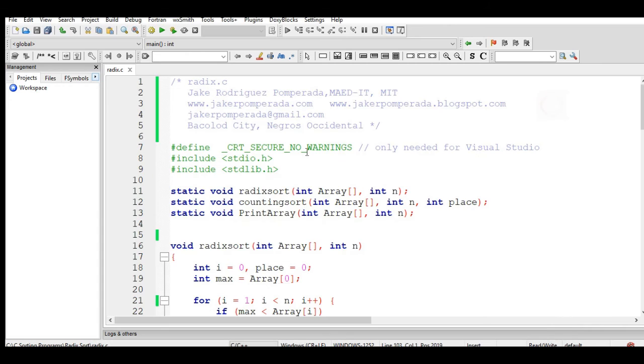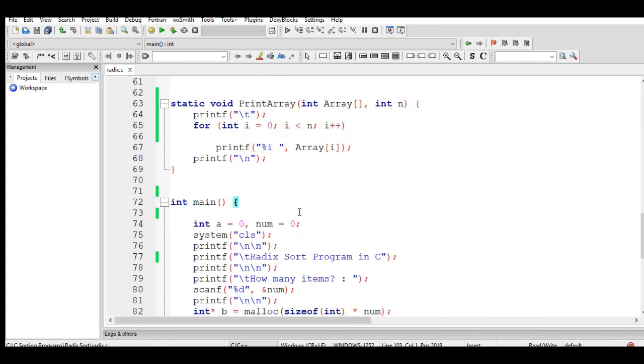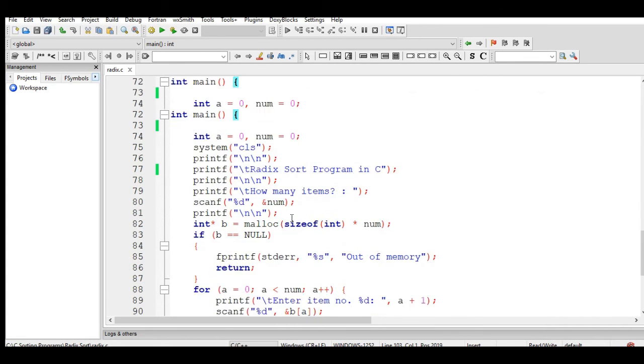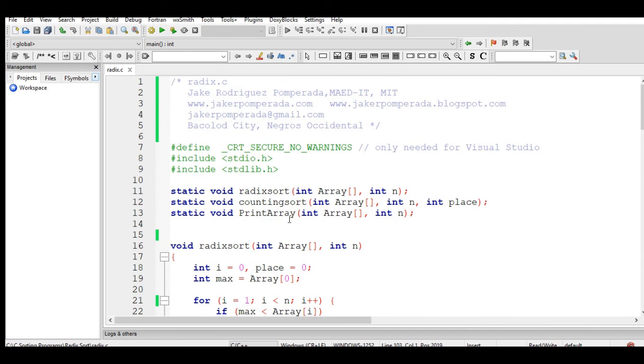This is the end of our tutorial video on how to create a radix sort program using C programming language. I'm using Code Blocks because if you are using an older version of the compiler, some of the codes using the newer version of implementation of C language will not work.